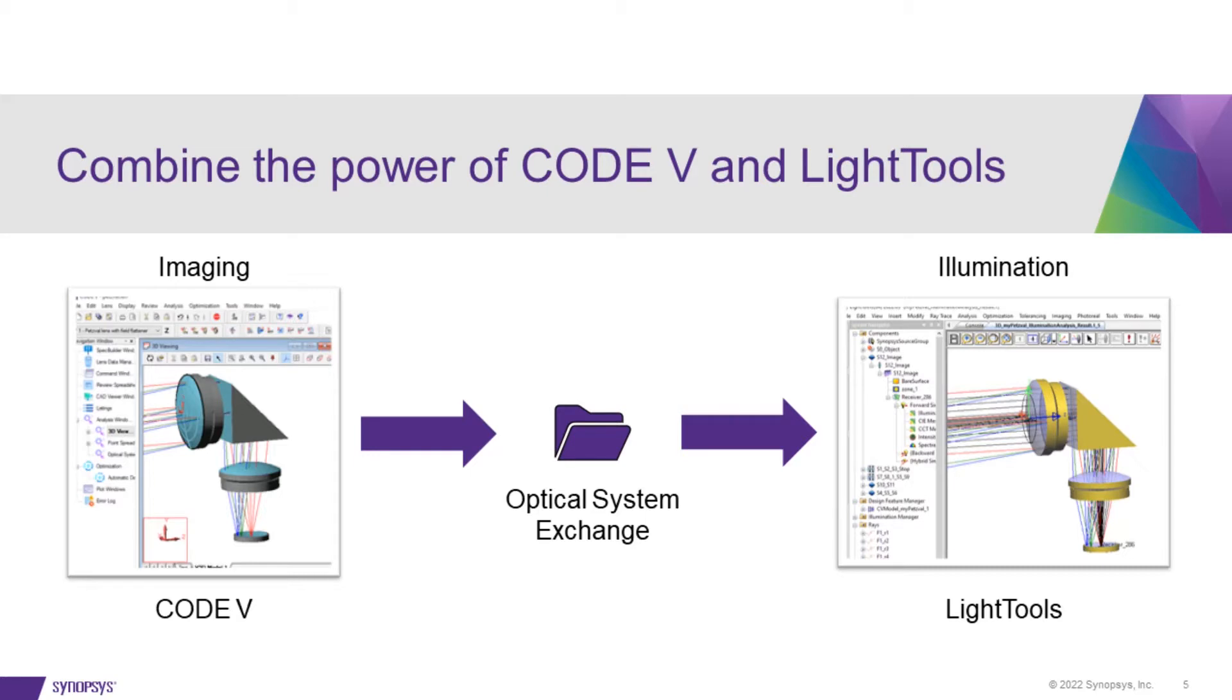You can design your lens in CODE V using the industry-leading optimization and tolerance capabilities, and then switch to LightTools to assess the lens for stray light, ghost images, and other illumination issues.